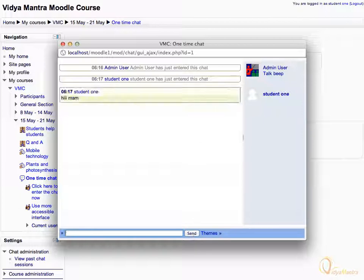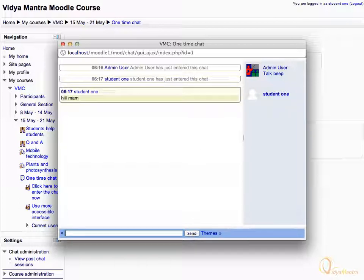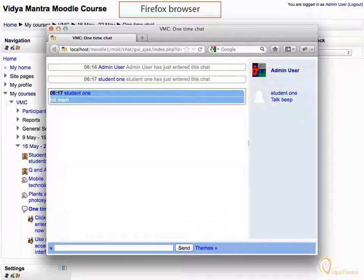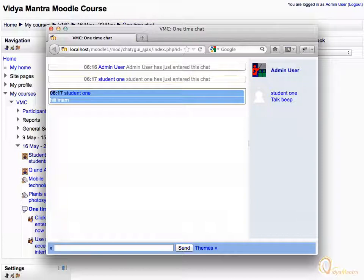In your chat box, you can see that the message has been sent. Now switch back to Firefox browser where you have logged in as admin user. Here you can see the message sent by student one.